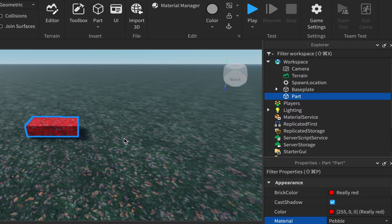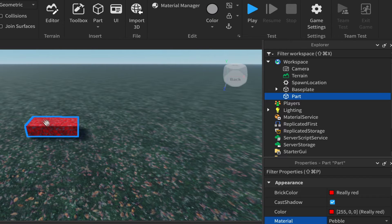There are a few steps to this and they need to be done in order to make this work, so follow along closely and don't skip parts or it probably won't work. We're only animating one part here, however you could have a model and animate multiple parts within it.